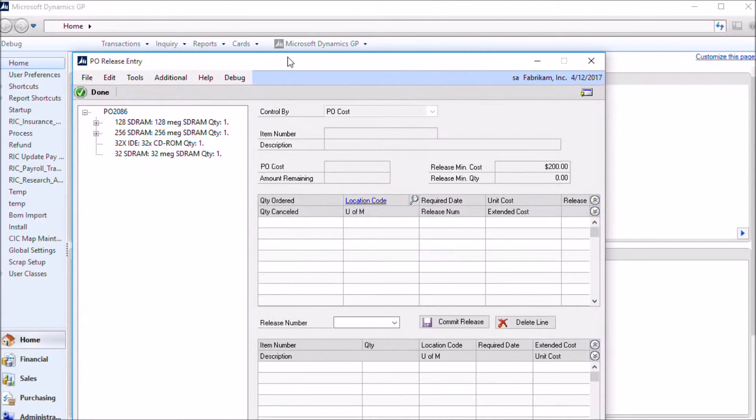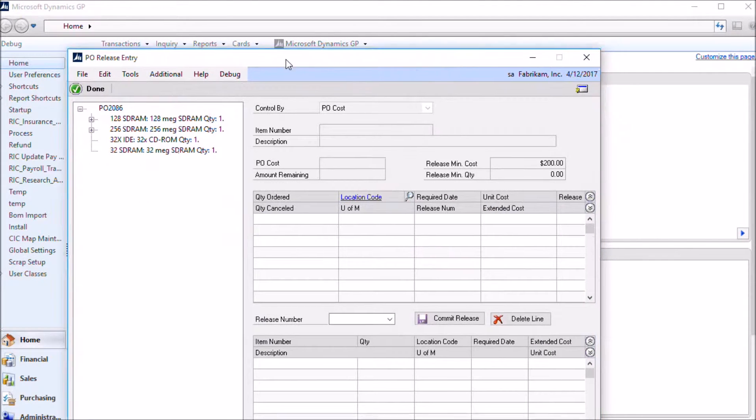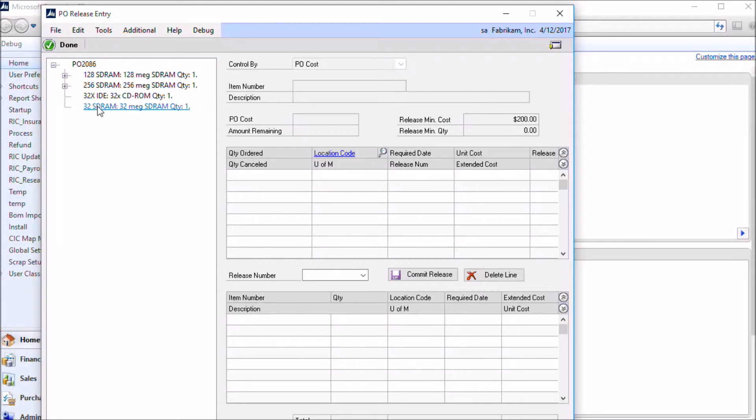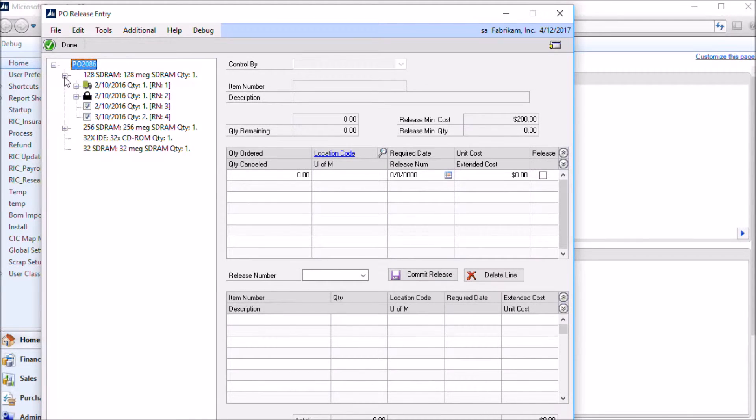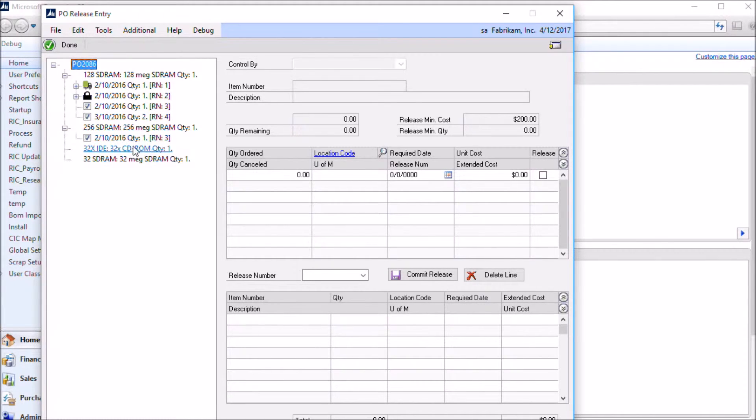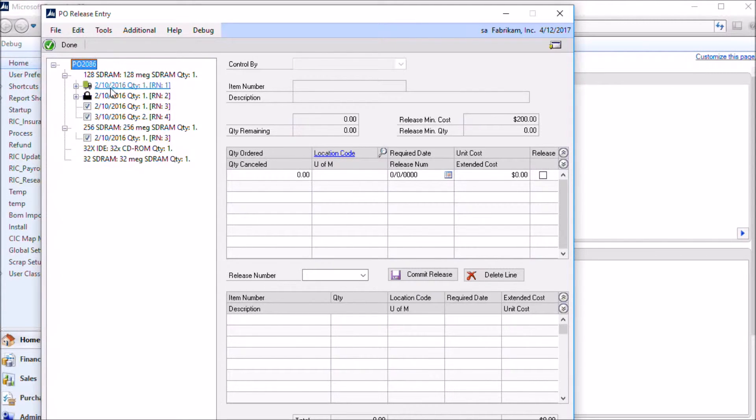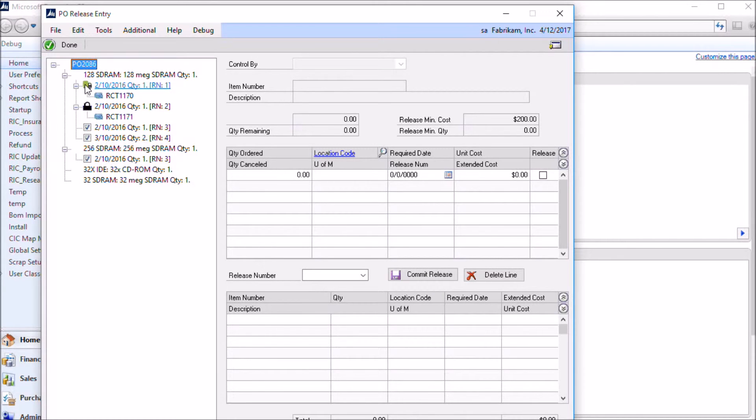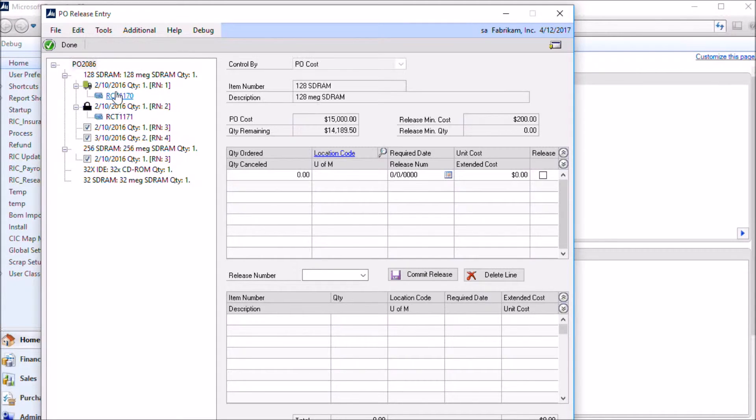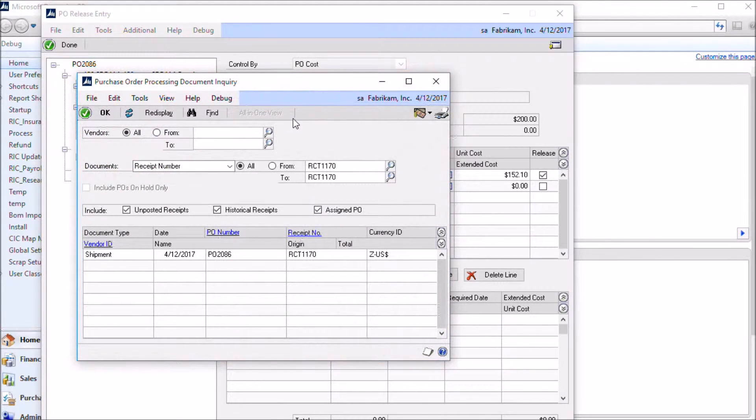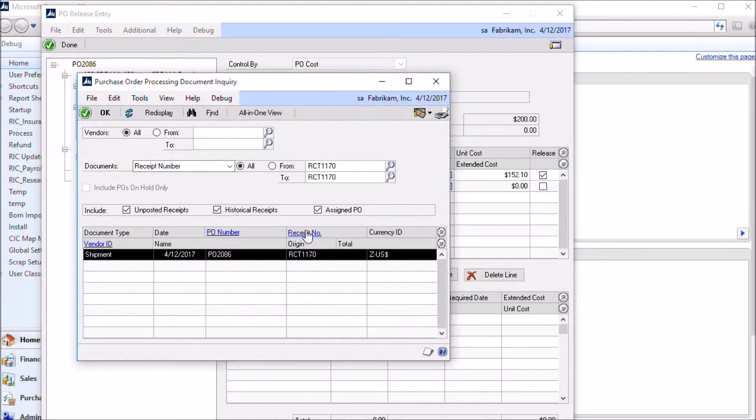Over on the left hand side here, you can see that it's showing us all of our control lines. The lines with a plus next to them already have releases. So you can see 128sdram has four releases. 256sdram has one release. There are a couple lines here, a couple of these releases under 128sdram. This one has already been received, so there's a shipment that's been recorded but it hasn't been invoiced. This line has been both shipped and received. You can drill into the receipts from here. If you double click, it takes you into the PO document inquiry window and then you can zoom directly to the receipt.